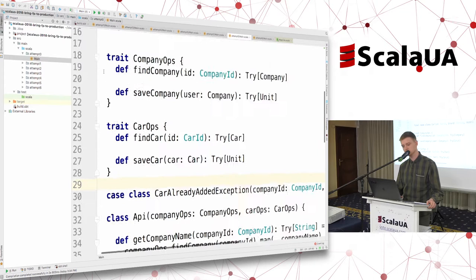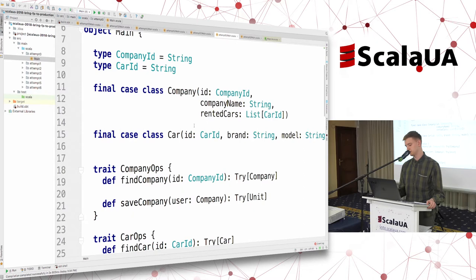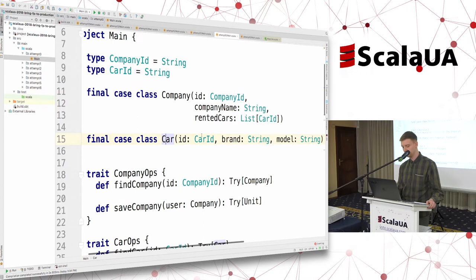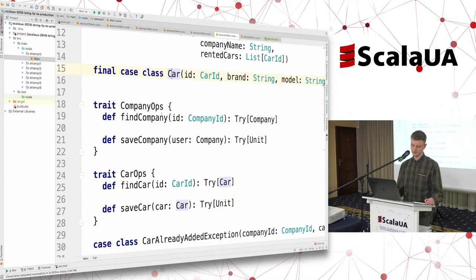I have prepared some samples — it's our simple model application which we are going to turn into functional code. We have a model with Company and Car. A Company can rent cars, so we have a list representing cars rented by the company, and Car has an ID and some specific car information. We also have two traits that represent the way we can store and retrieve our companies and cars — simple get/set interface traits.